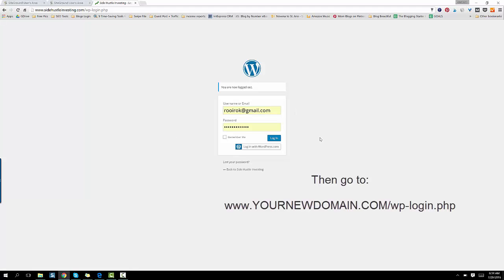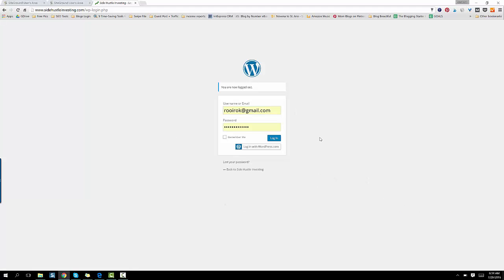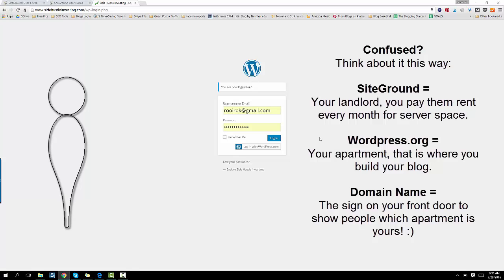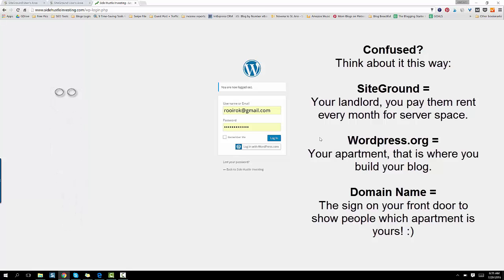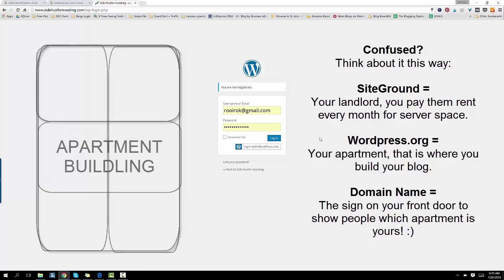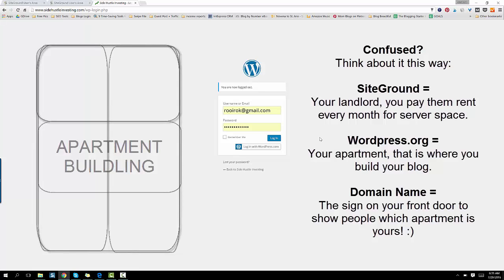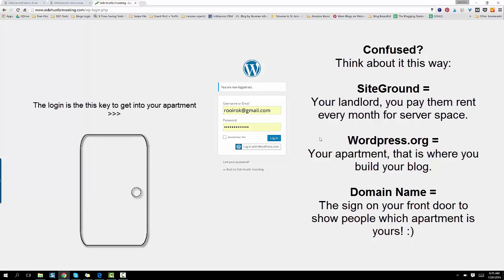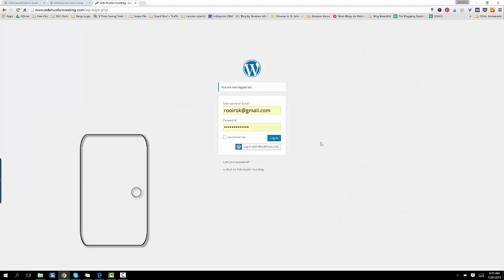So this would be your little login, and this is logging into the back side of your blog or your website. So I know this can be confusing, but think about SiteGround as being the landlord. So you have to pay them that $3.95 per month to have server space. They're your landlord. Then you're logging into your WordPress.org platform, which is kind of like your little apartment building. This is where you house your website. So WordPress.org is your little apartment, and then your domain name, that's that cute little plaque that you put on your front door. That's the name of your little apartment building. So SiteGround is your landlord, WordPress.org is your apartment building, and your domain name is your cute little plaque on your front door. I hope that helps you.